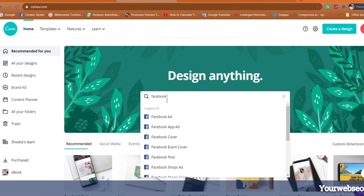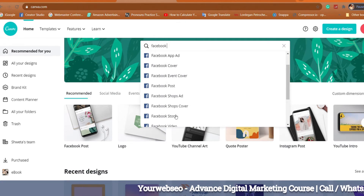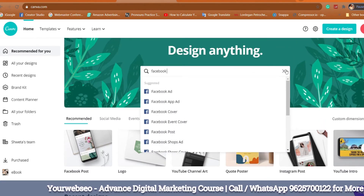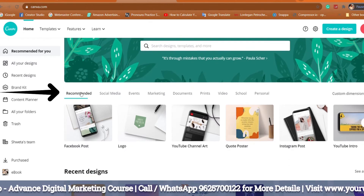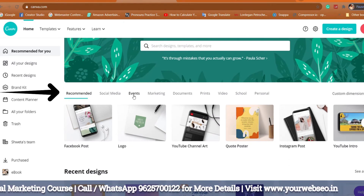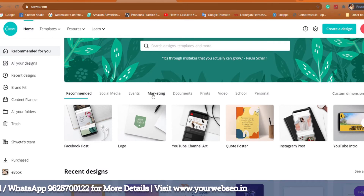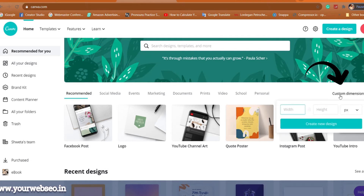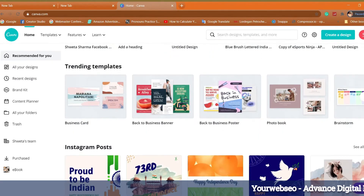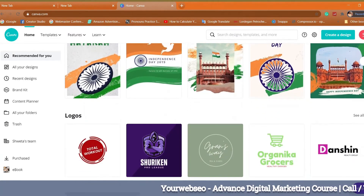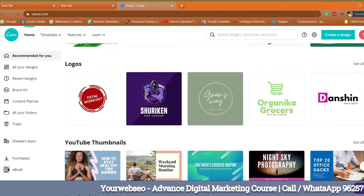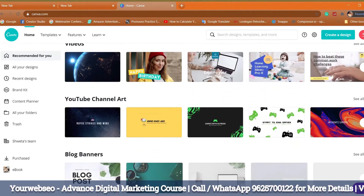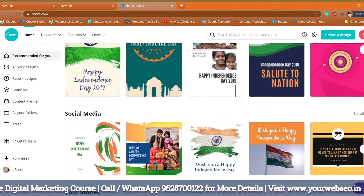In the 'Design anything' section there is a search box — I'm going to type 'Facebook' and you'll see we get so many options. As you scroll down you'll see many more options to create your design. Under the recommended section you can create social media posts, event marketing, and more — you can choose your category. Then there's a custom dimension option with choices from pixels to inches to centimeters. You can create a Facebook post, website logo, or YouTube thumbnail.